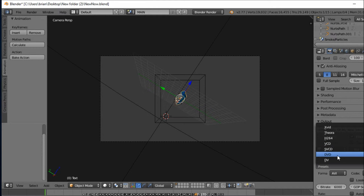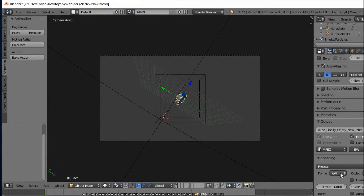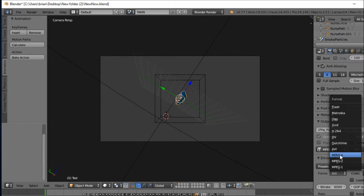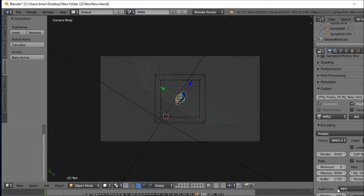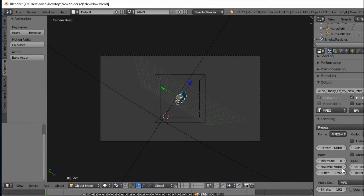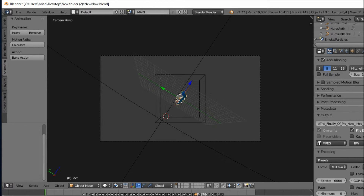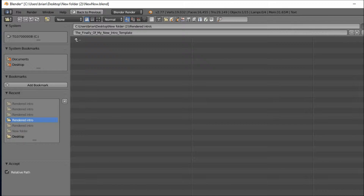After MPEG, you see encoding — press that. For the preset, it's Format, and Format is MPEG 4. And for Audio Codec, I really don't know exactly, but it's going to be MP3. Pretty much that's it.